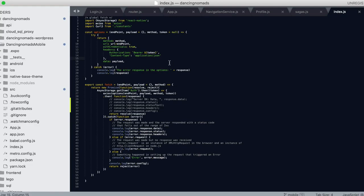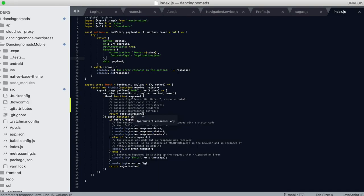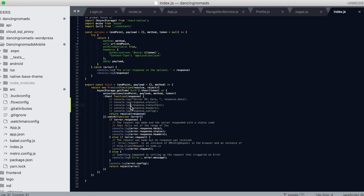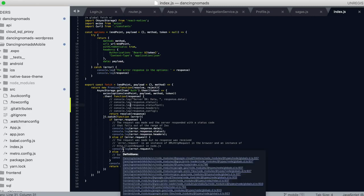Whenever it returns to me the success and the data that I want, then I will take that data and throw it back as a response. That's pretty much right here in line 34. Otherwise, if we get any errors which is caught by line 35, then we'll just console log error response data and do a return reject error.